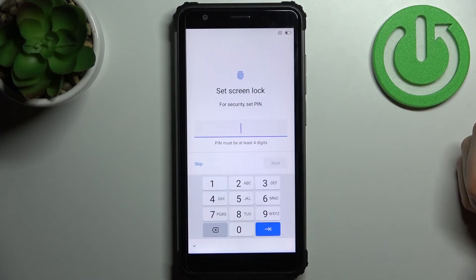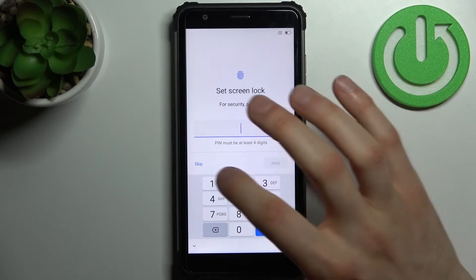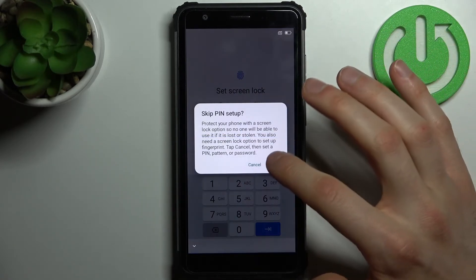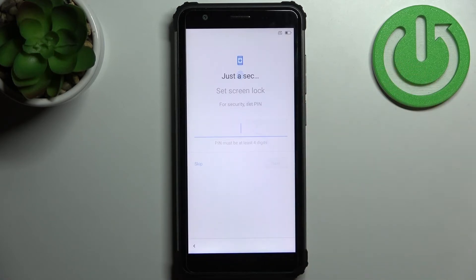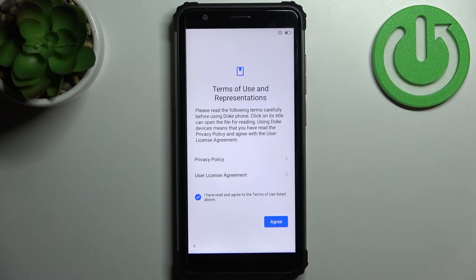Then you can set up a screen lock, but you can also skip this step and do it later in settings, or just not do it at all. Like, why do you want to protect your phone if someone's going to steal your data anyway?